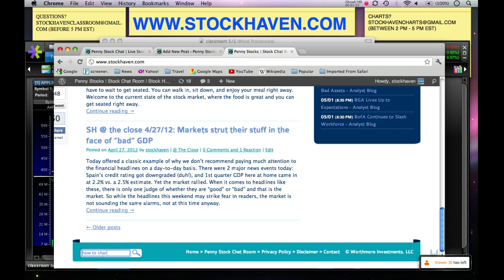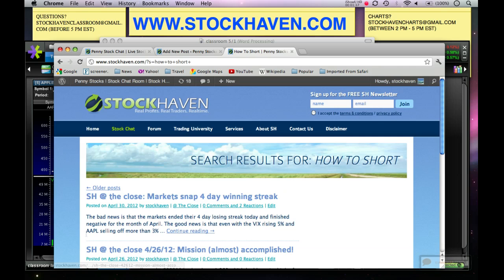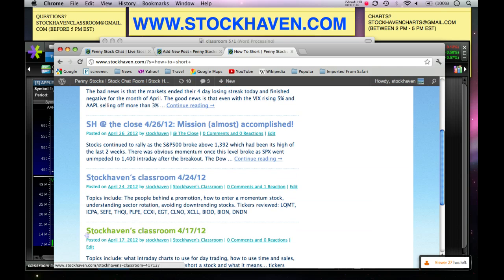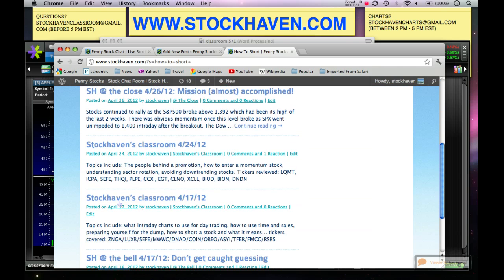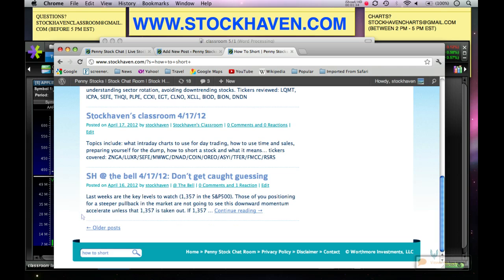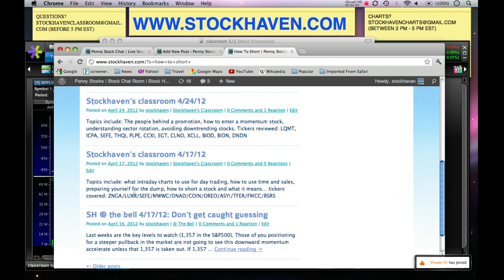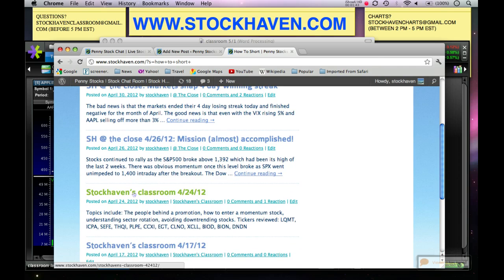Let's type in 'how to short' and you can see that shorting comes up right here from StockHaven's classroom on the 17th of April. This is why I do the 'topics include' portion, so that when you search your question, if it's been answered, it's going to show up in this first paragraph. Make sure you're doing that.